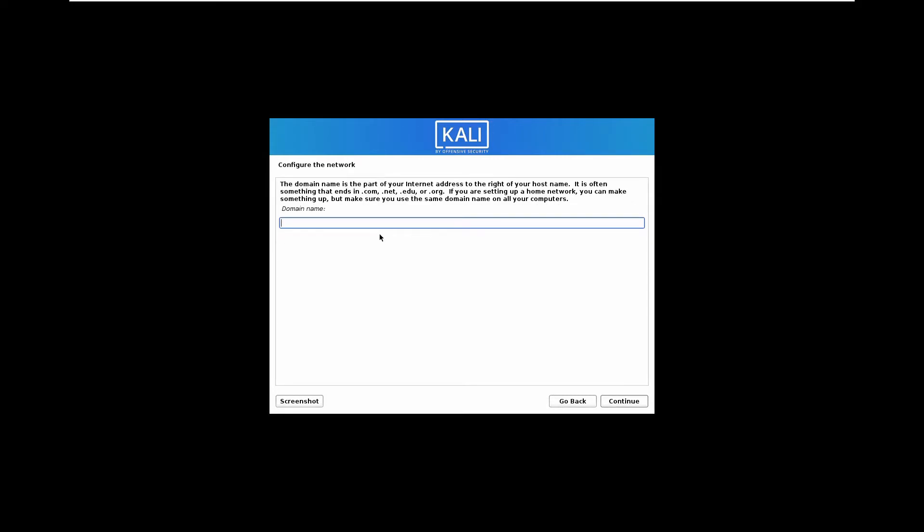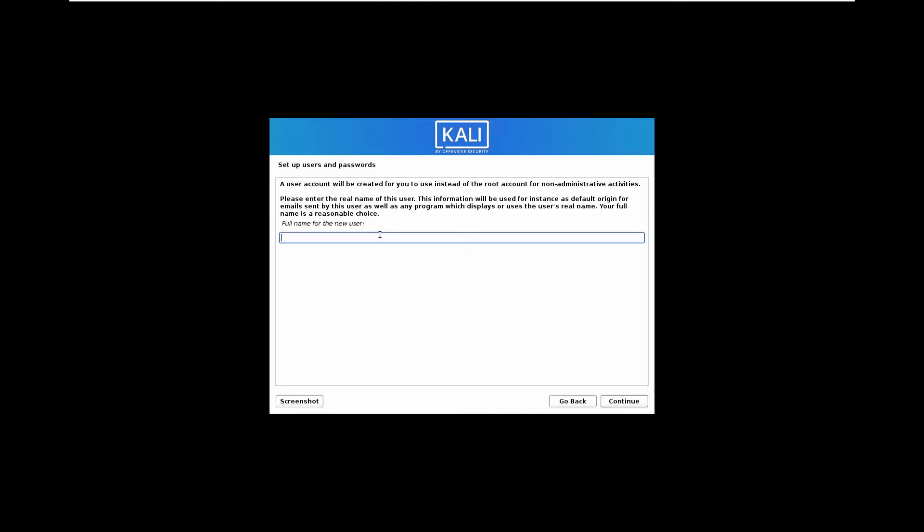Next, for domain name, leave it as blank. Now we have to create a user, a new username. I will put the username as Tech.